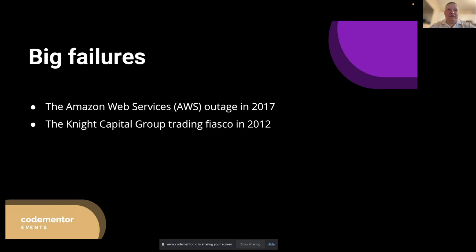Furthermore, testing for failure scenarios allows us to better understand how our applications behave under stress and uncover any bottlenecks that might impact performance. It enables us to build systems that can withstand real-world conditions, recover quickly from failures, and maintain security even in challenging situations. By prioritizing failure testing, we can effectively manage risk and ensure that our applications can handle unexpected issues. This proactive approach helps instill confidence in our products, both internally and for our users, leading to improved customer satisfaction, increased user trust, and ultimately better business outcomes.